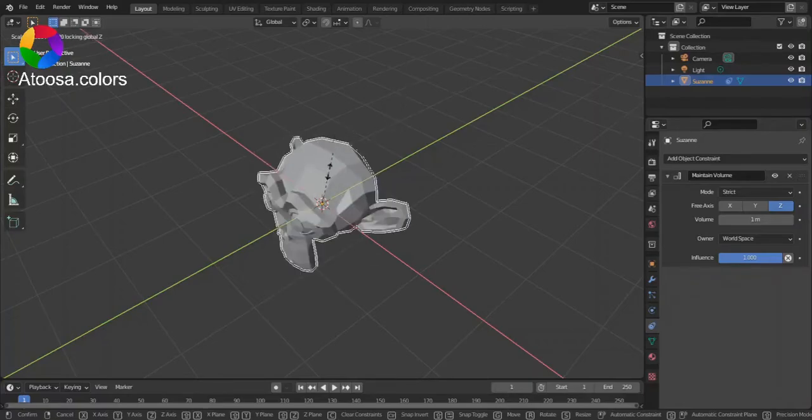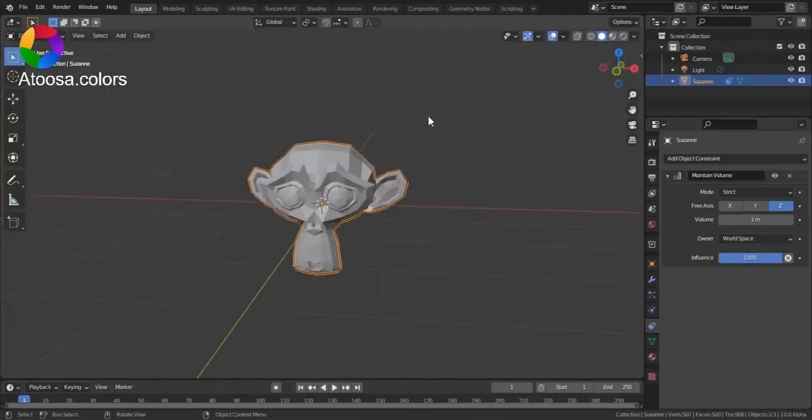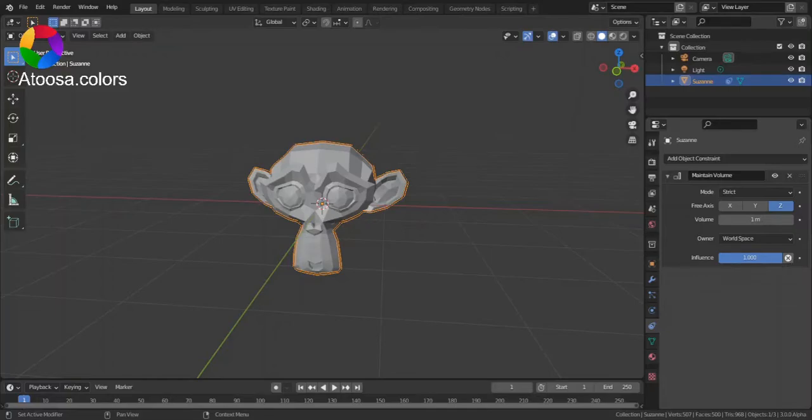you don't see much happening. Here we have the Influence parameter.